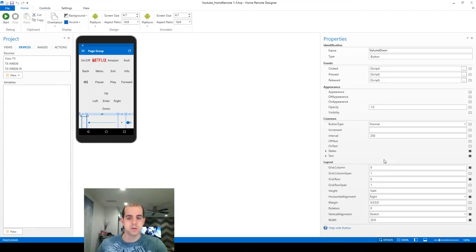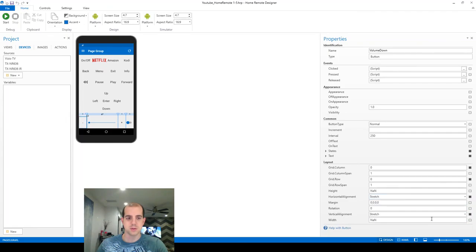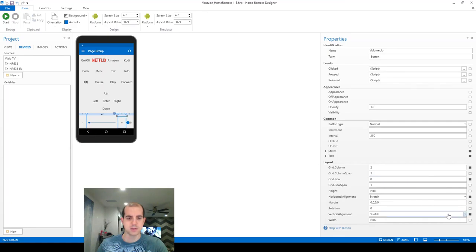...just some final housekeeping on these two buttons here, changing them both back to stretch, resetting any margins or anything that was inhibiting them from taking up all the space necessary. That looks good.